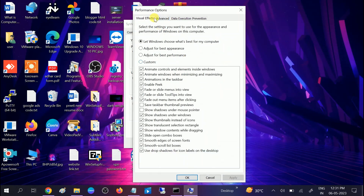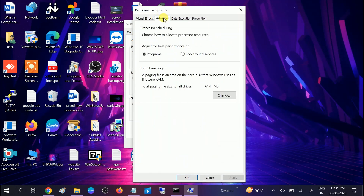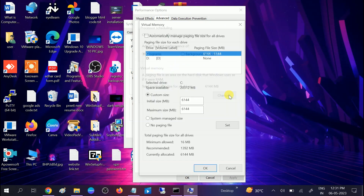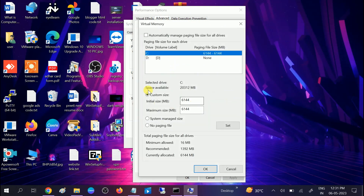Click on Settings, then click on Advanced, and now click on the Virtual Memory option. I have already set virtual memory in my Windows — let me show you how to assign it.